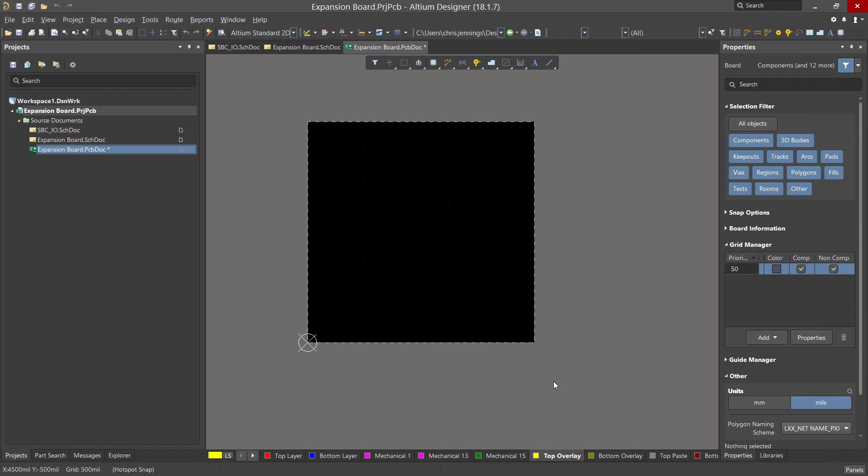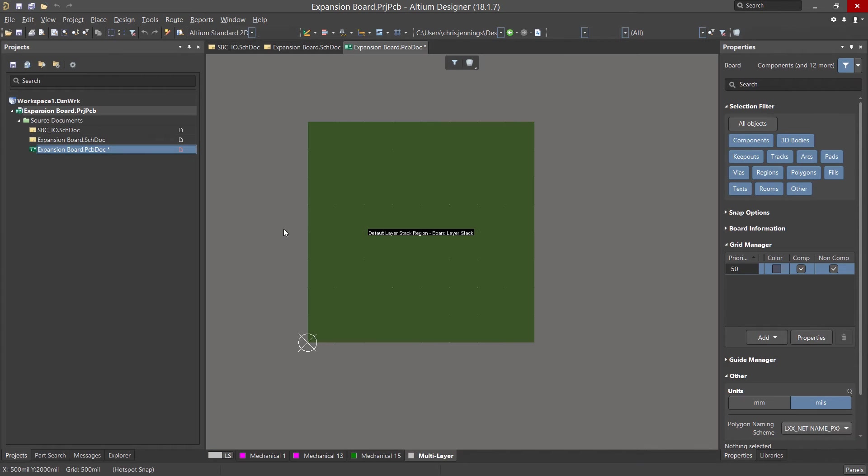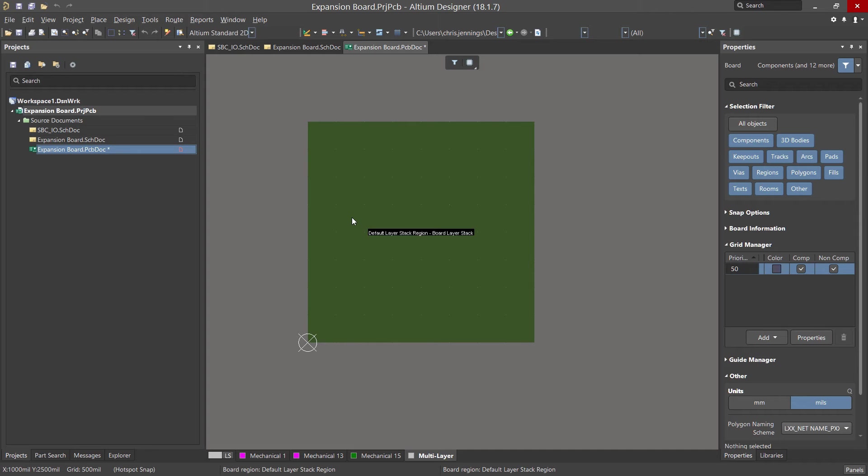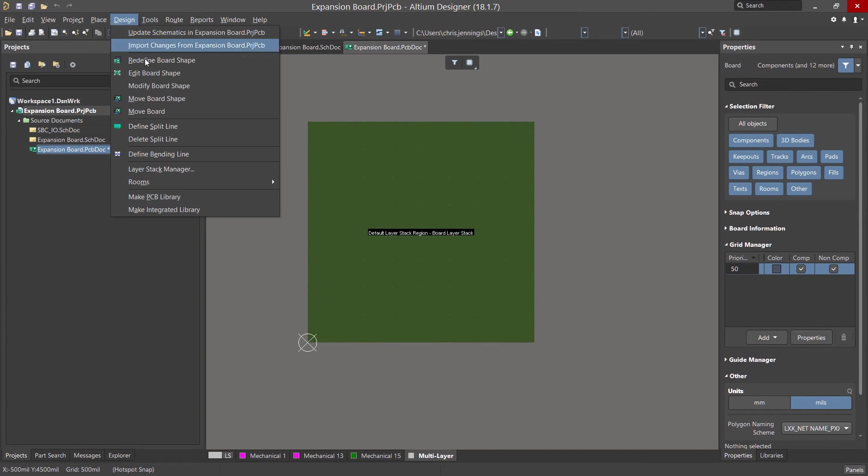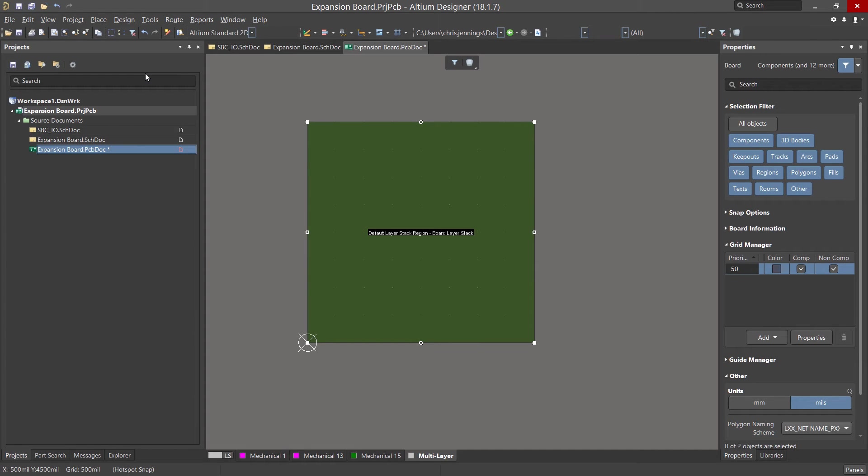To edit the board shape, we need to enter into board planning mode. This is done by hitting the number one key. With the PCB now green, indicated we are in the new mode of PCB planning, we can directly work on the PCB using the design pull down menu. Select the edit board shape option to allow us to pick on the vertices of the board and move them using the current step of 500 mils.